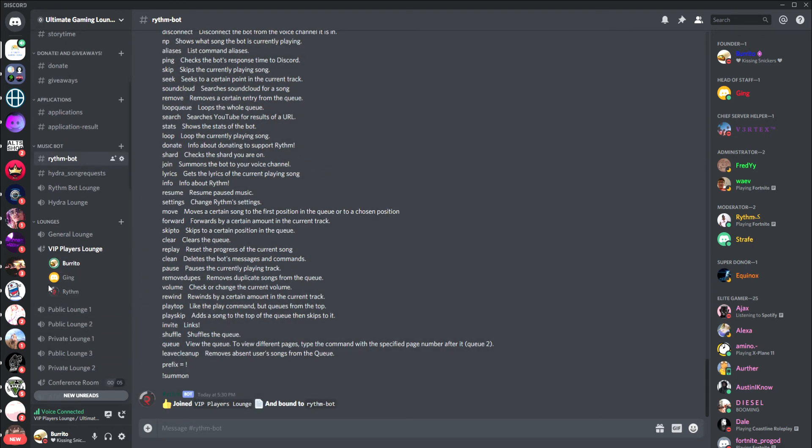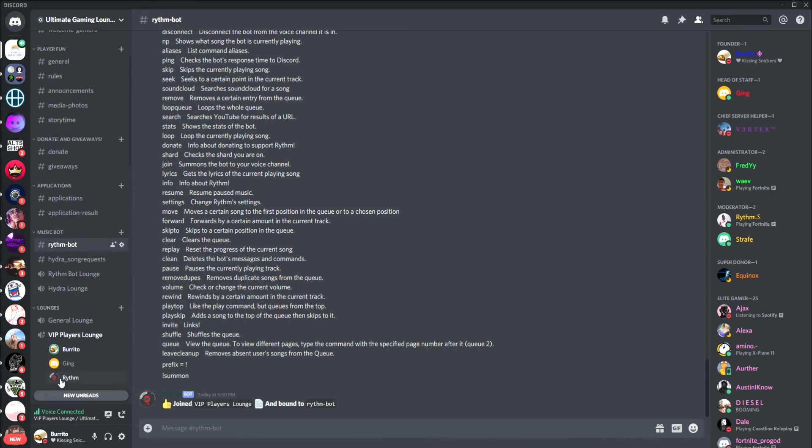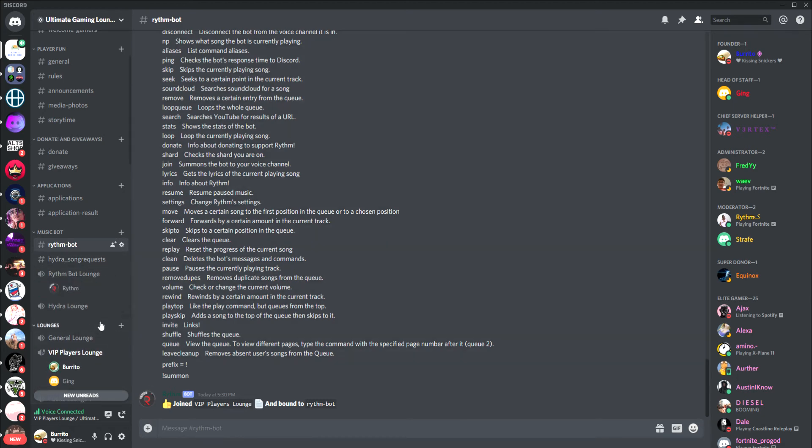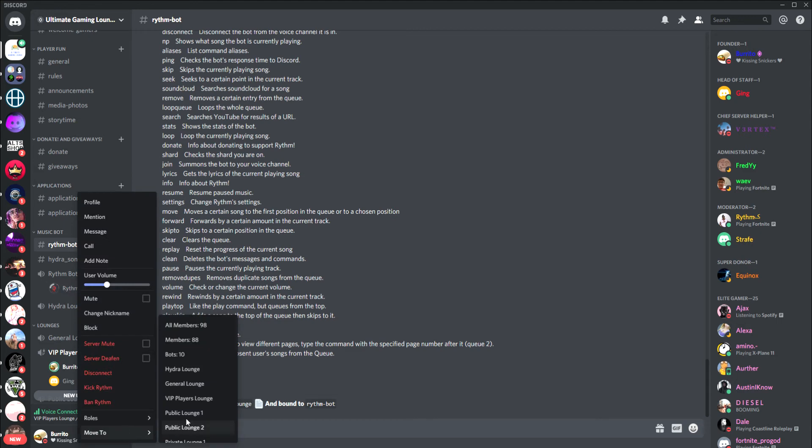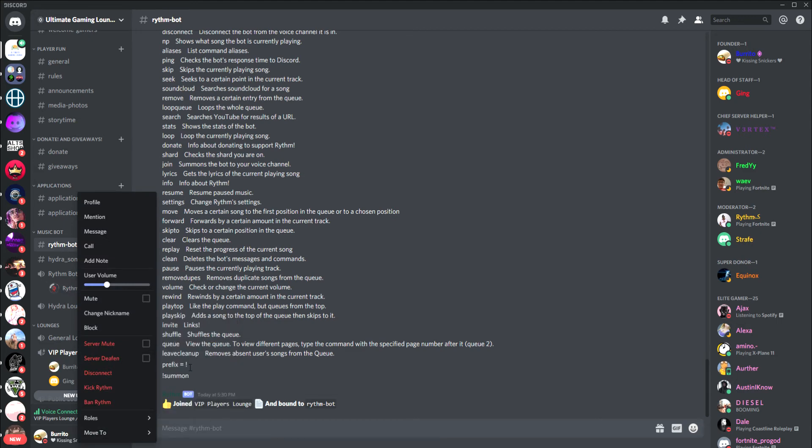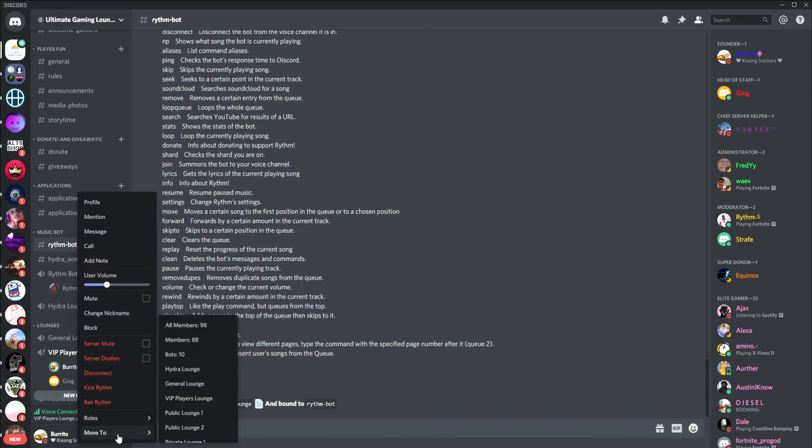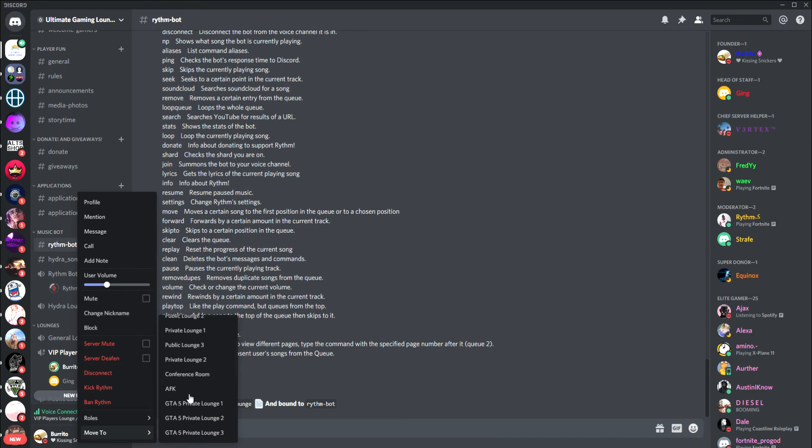As you can see it joined mine. When you're done with the bot, all you have to do is pick it up and drag it to the Rhythm bot lounge, or you can right click it and press move to Rhythm lounge.